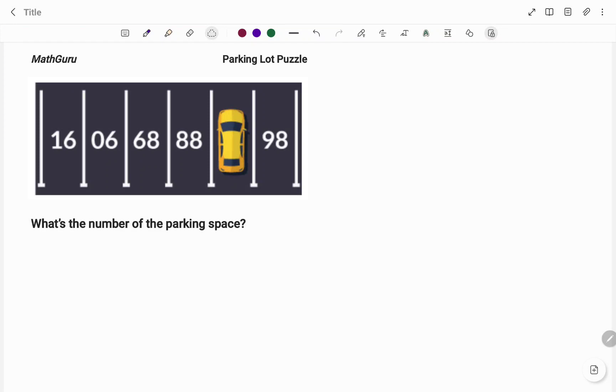Hi everyone, this is YamathGuru. In this video I'm going to show you how to solve the following parking lot puzzle.